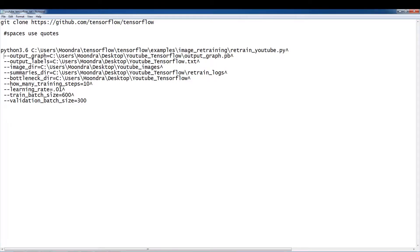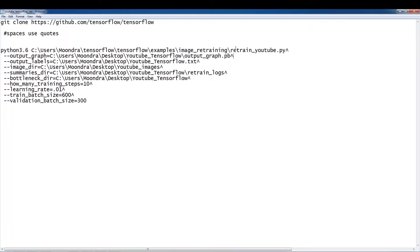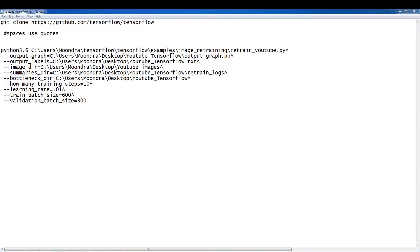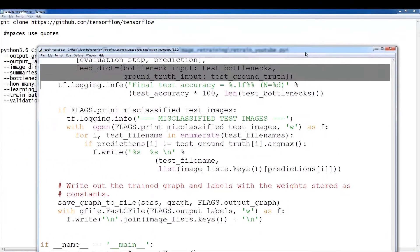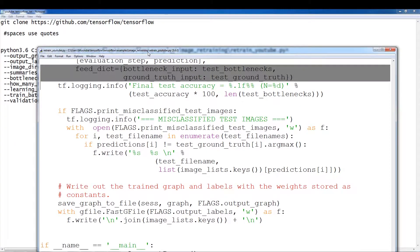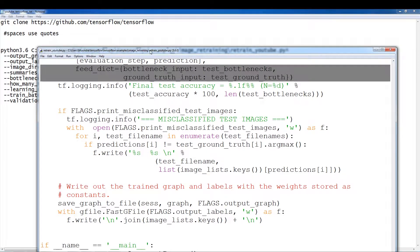It's a lot of odd spacing that I had some trouble with. Alright, let's just take a look at the command. So of course, we're going to have Python 3.6 and this is our script. I'm using the edited version. So the original version was retrain.py but I made some changes to the misclassified text. So I renamed this as retrain.youtube.py.